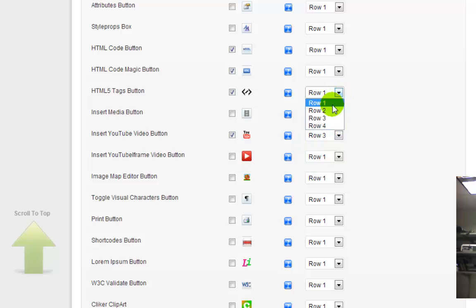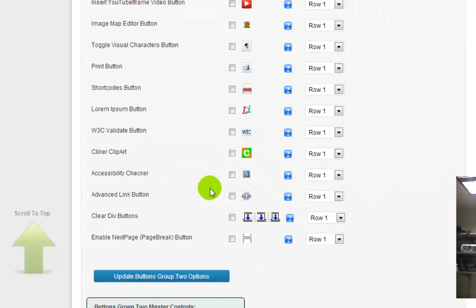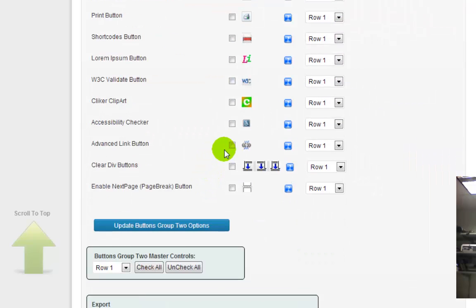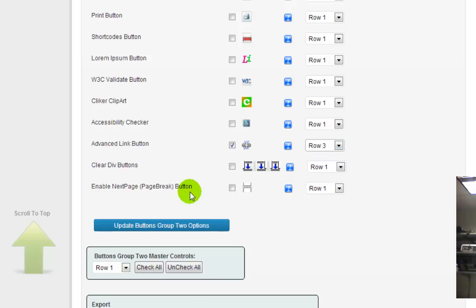Might even want row four. I don't know. Well, we'll see how they lay out. Advanced link. All right, let's do that. Let's put that on row three. And here we go. I'm going to save that.